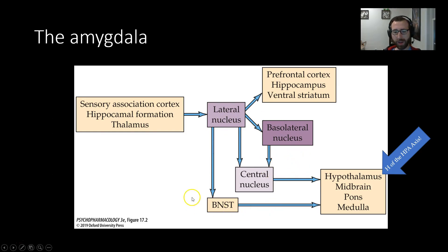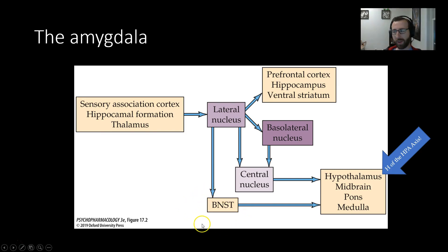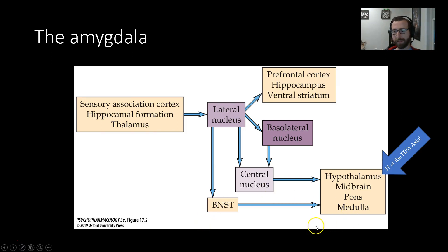Also note the BNST — the bed nucleus of the stria terminalis — a structure often called the extended amygdala, which is really important for anxiety. We'll talk more about that in just a bit.